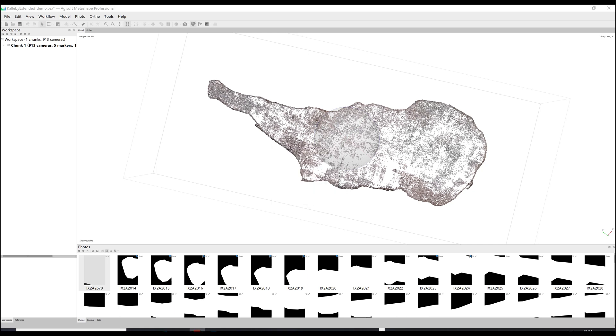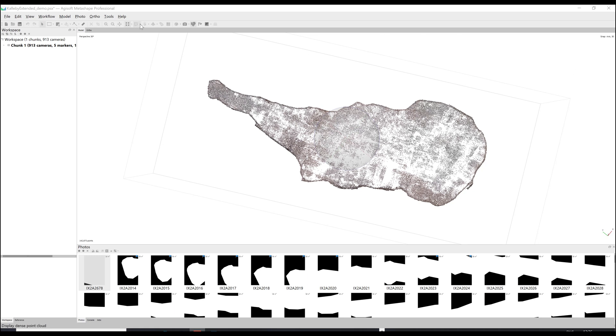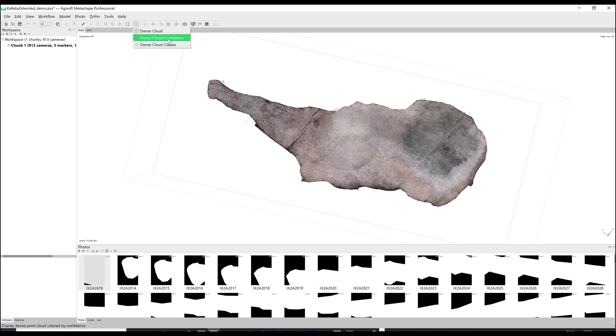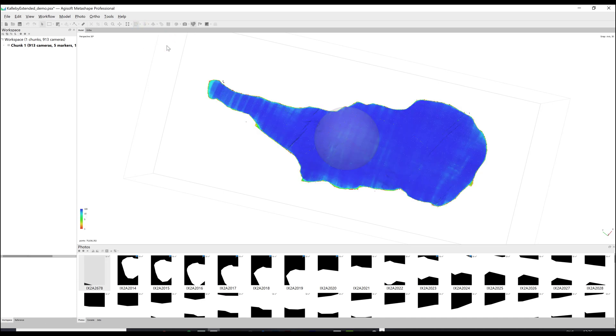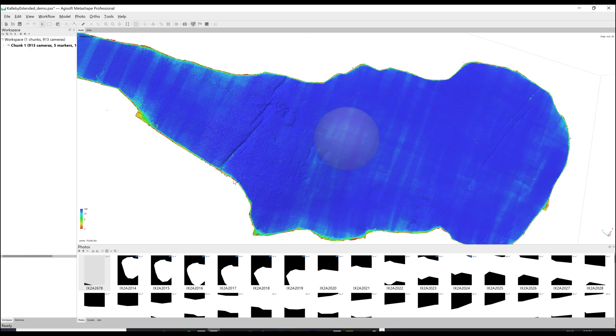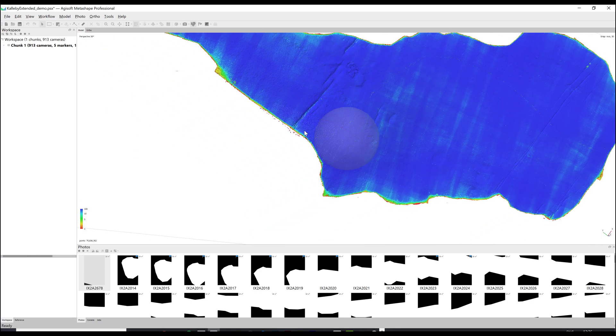When the dense cloud has finished being calculated it will look the same until you go up to the top menu, click the dense cloud drop-down and select dense cloud confidence. You will now be presented with a colored model with a scale shown to the left. The values that are red are low confidence with green and blue being the better, more accurate points.